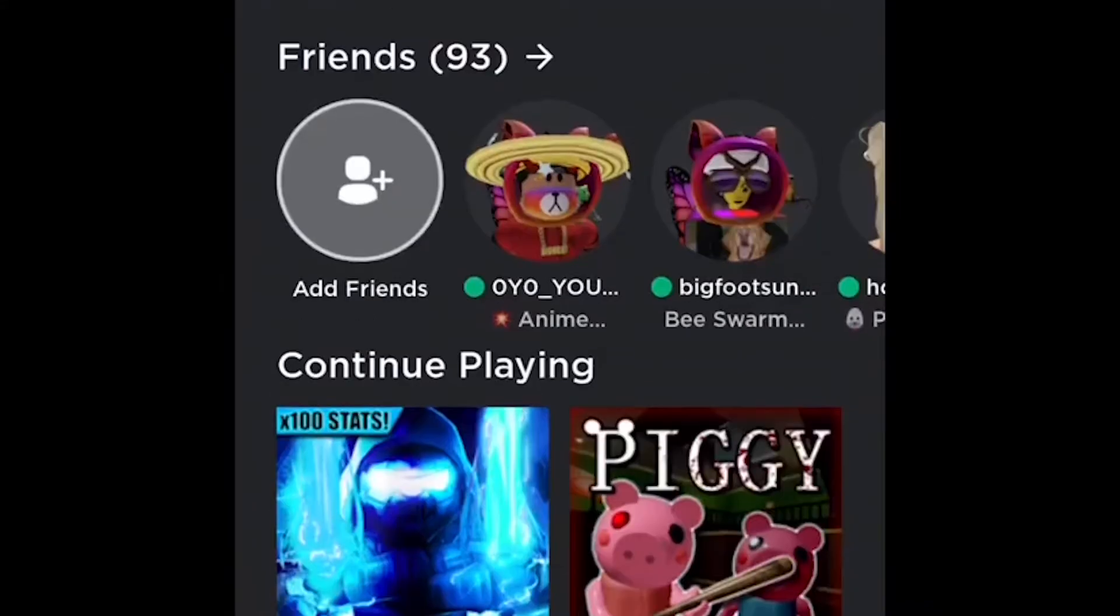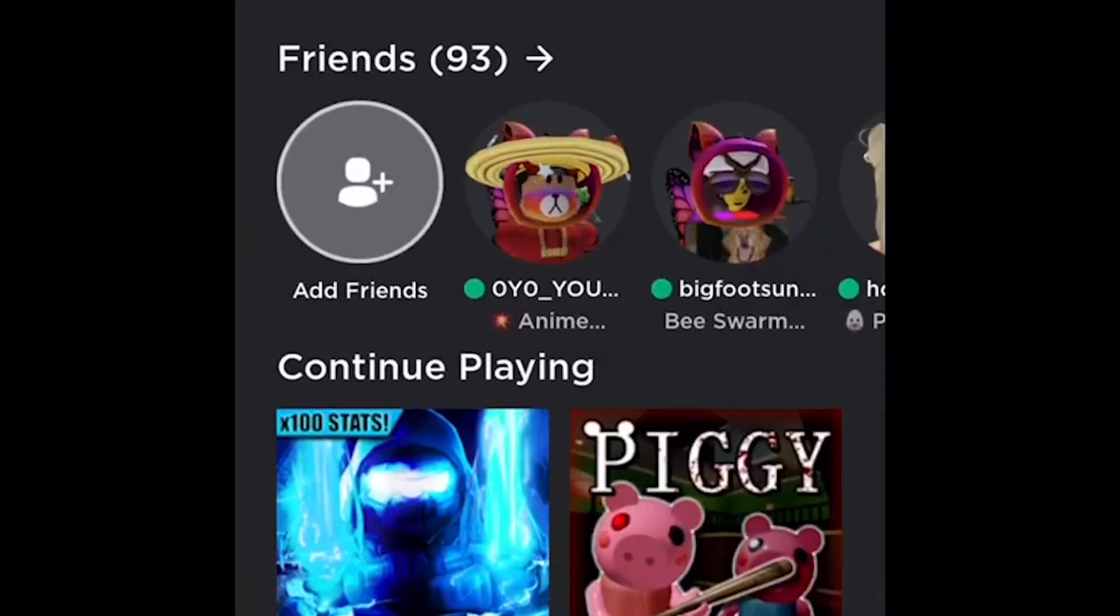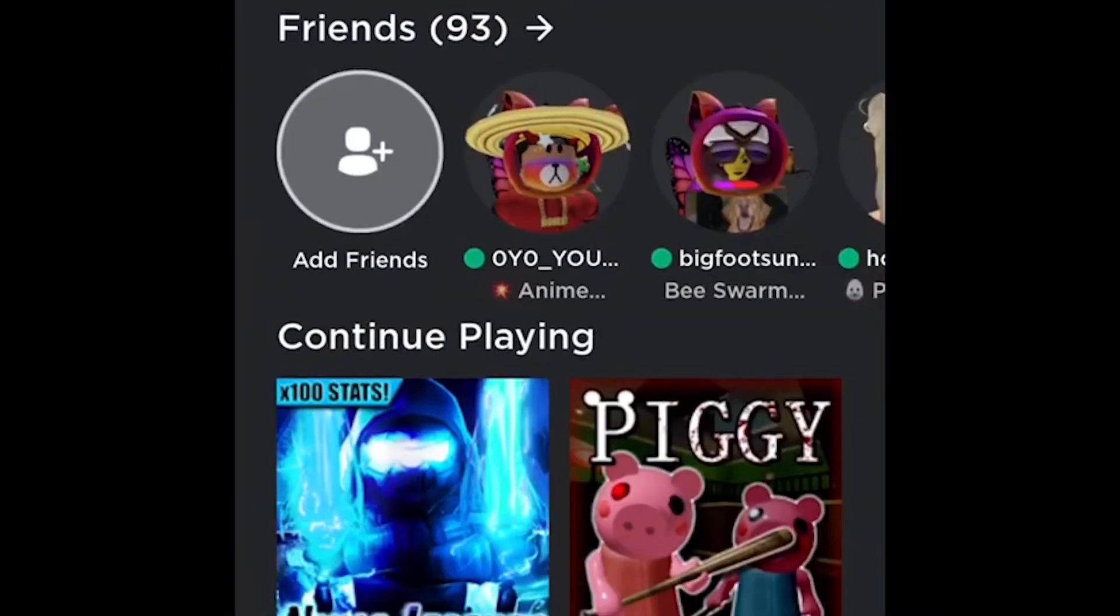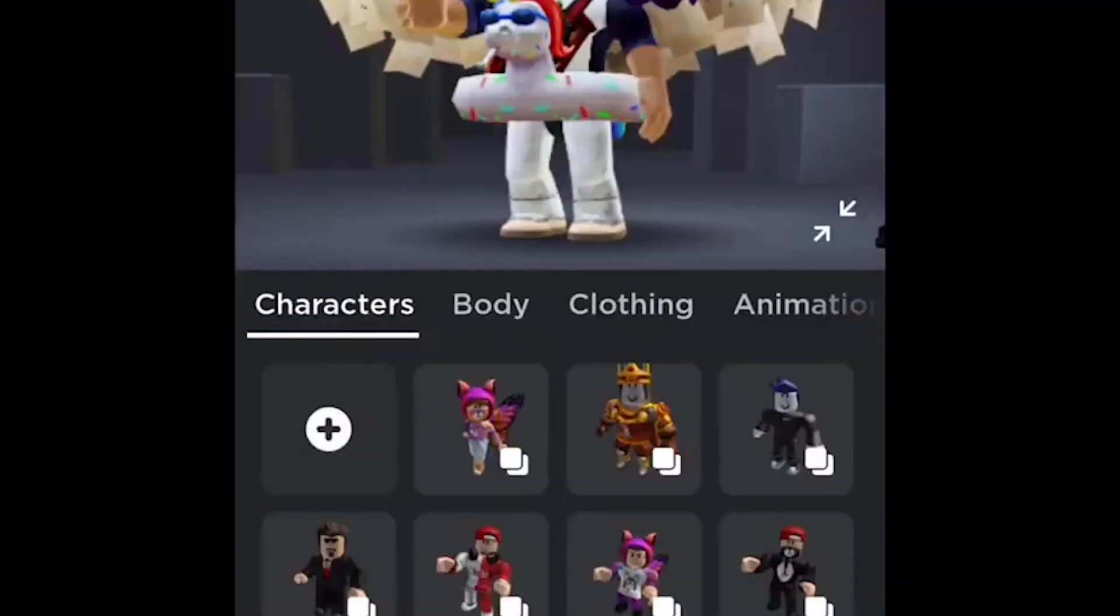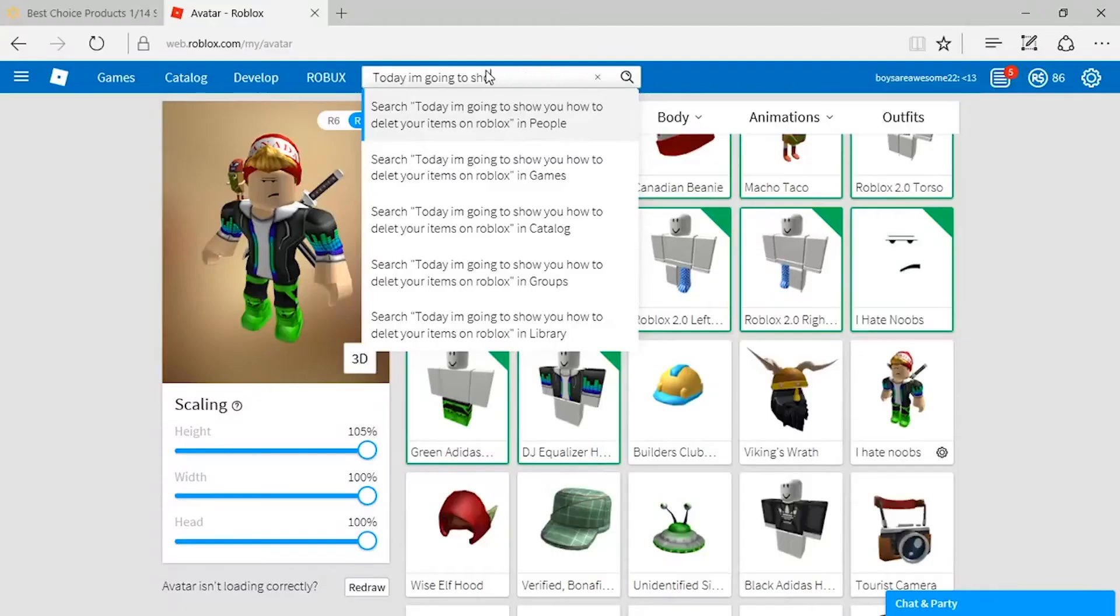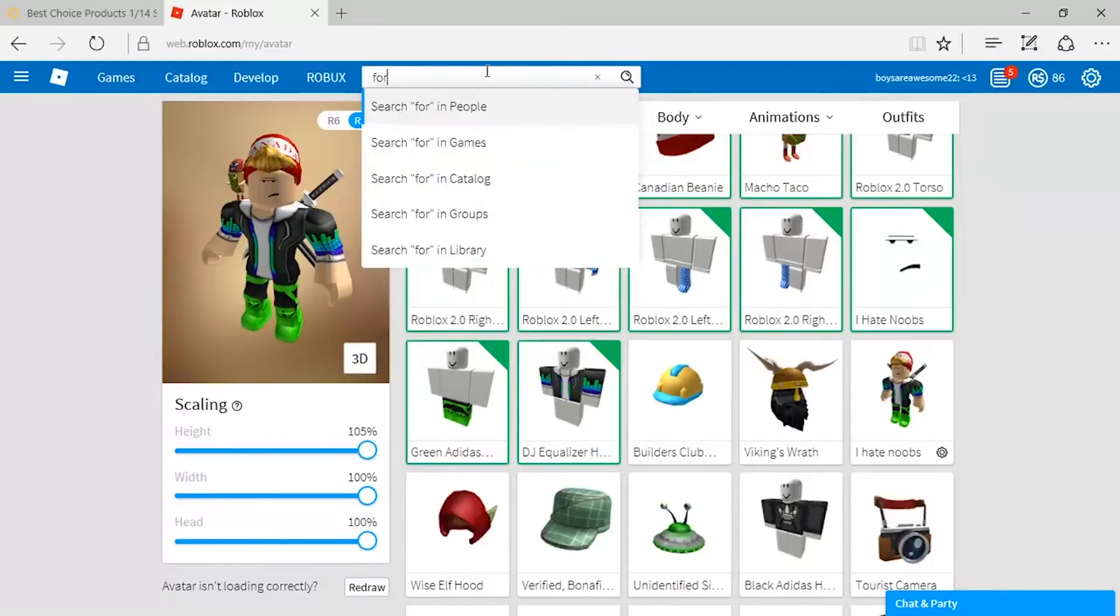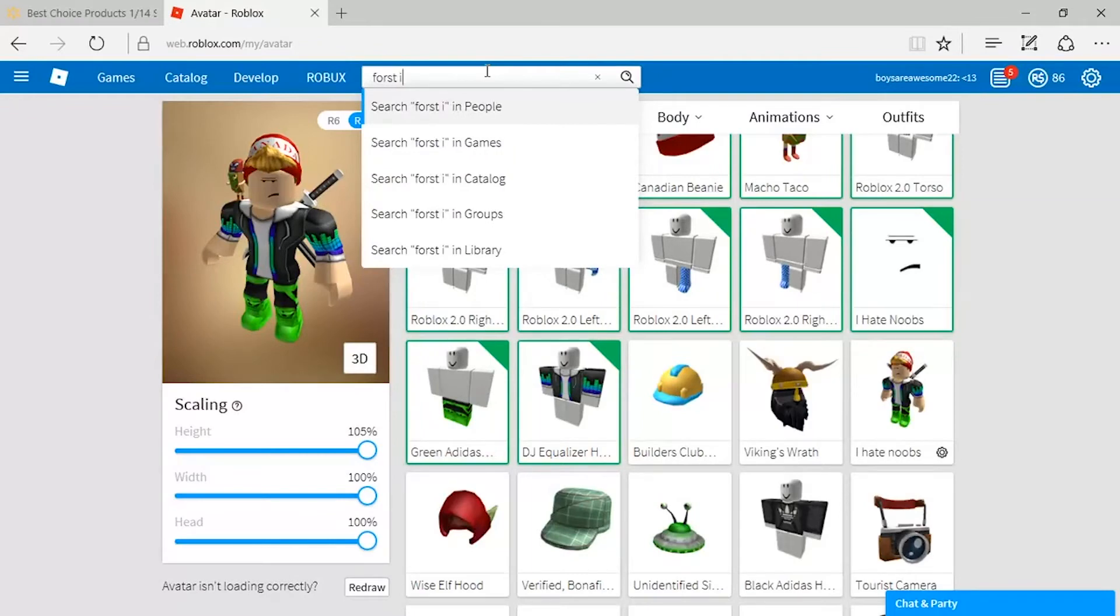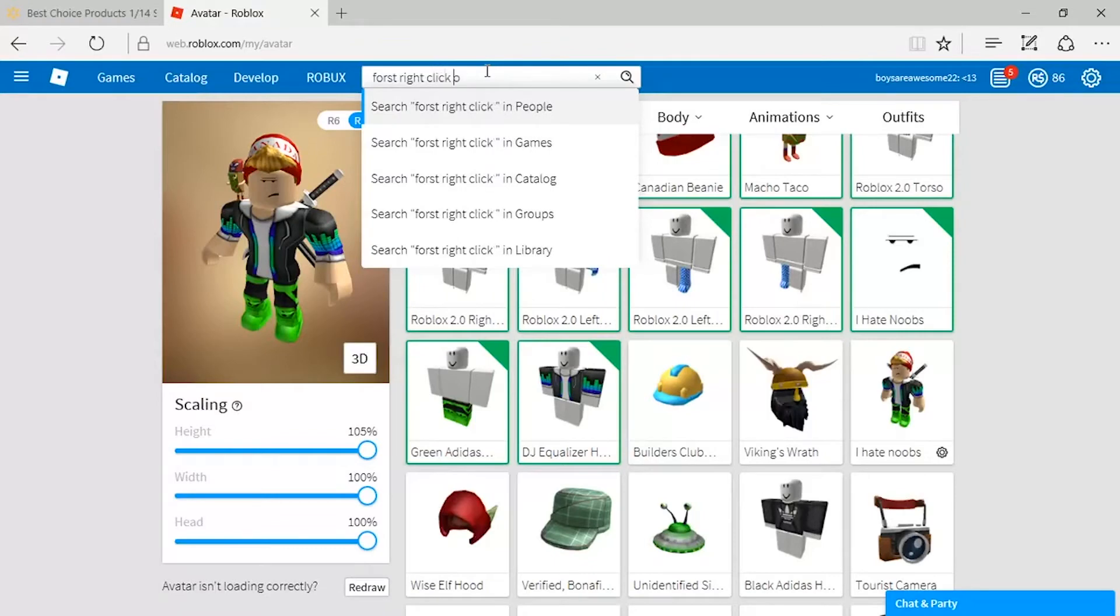So, the upcoming method to delete your Roblox avatar is through using mobile phones. First, what you need to do is open your Roblox application. After you have decided what character you want to delete, you need to then go to Google or Safari and enter the Roblox website.